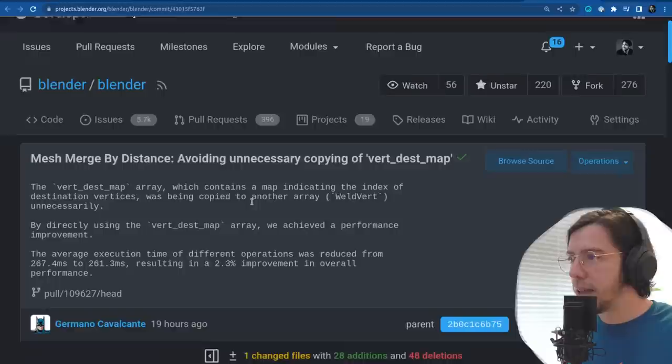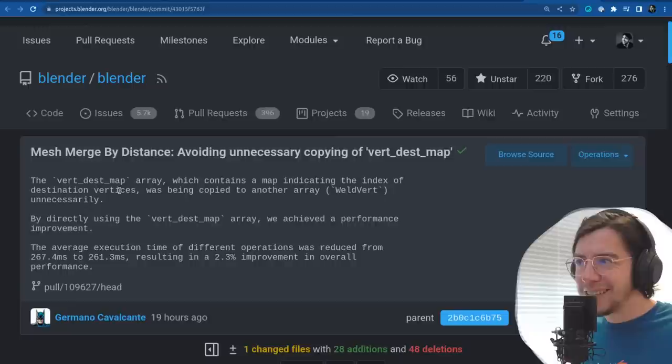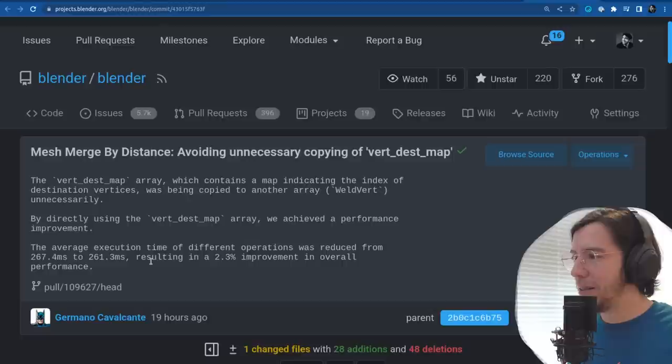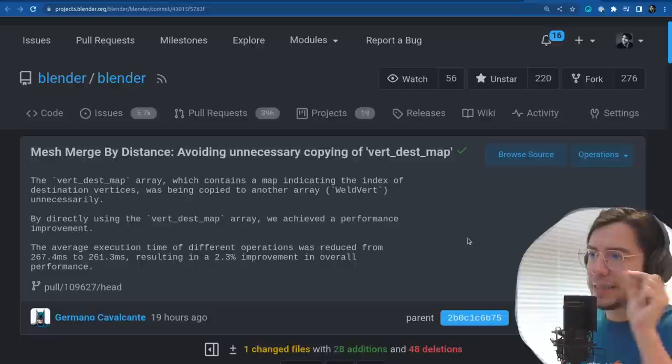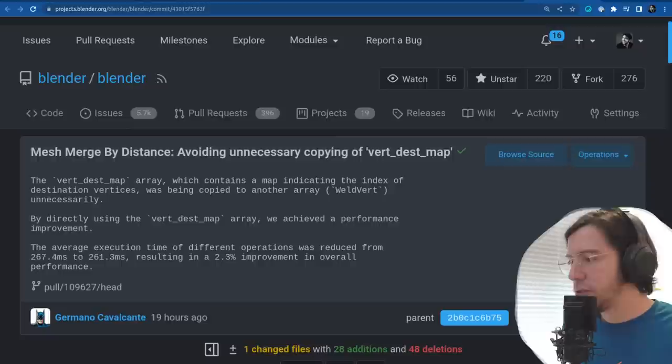Another change also related to performance in mesh: the copying of vertex dest map has been improved. The execution time for different operations was reduced from 267 milliseconds to 261 — a 2.3% overall performance improvement. Tiny, but every bit helps.